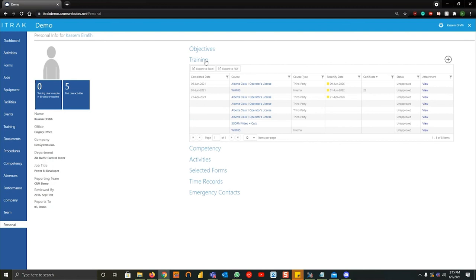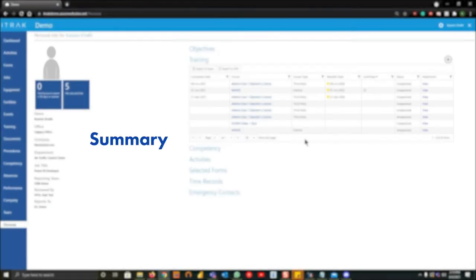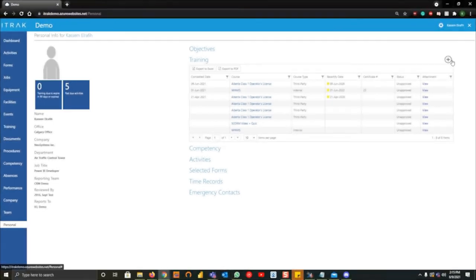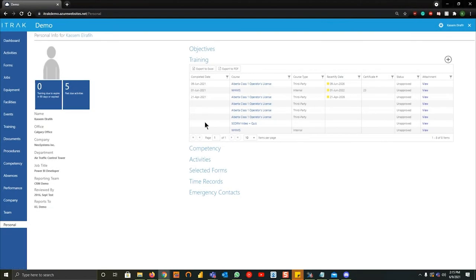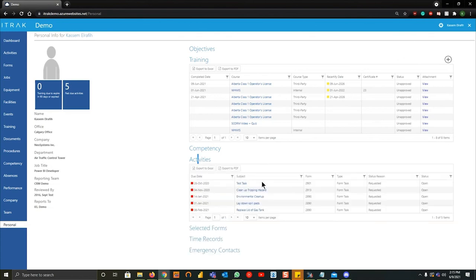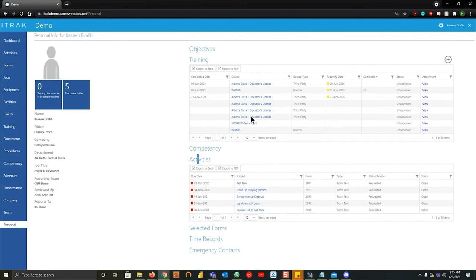So today we went over how to add training by navigating to training, the plus sign, adding the training. We showed how to close off training tasks by going to activities, finding the training task and hitting train task there. And we have also found how to view your historical training by navigating to training and viewing the view here.